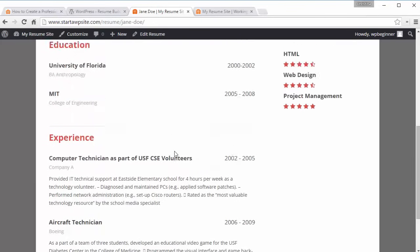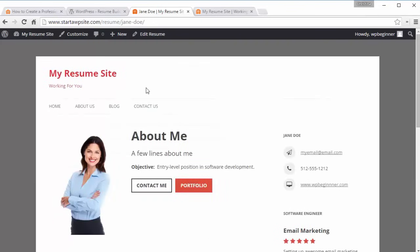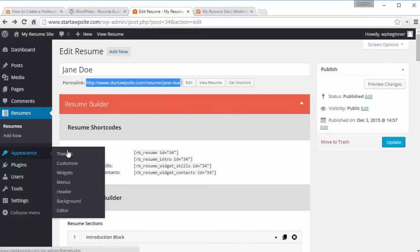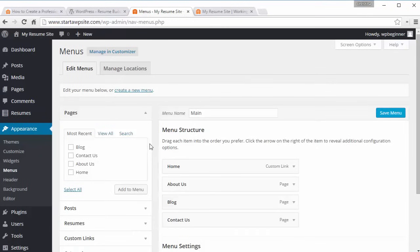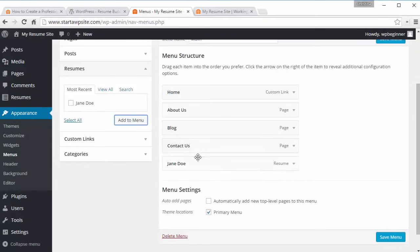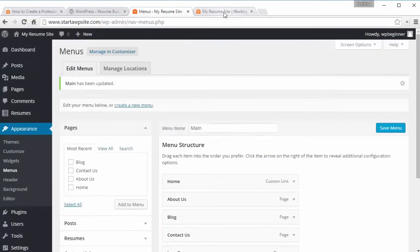It shows your experience and so on. What we want to do now is add this to our menu. There are shortcodes so you can put the resume in a page, and you can put skills and contact information in a widget area on the right side of your website. For now, let's add the resume to our menu: go to Menus, select Resumes, click on the resume, click Add to Menu, save it, and now we have Jane Doe in the menu.